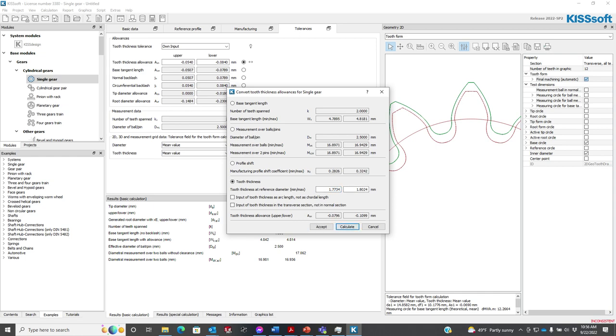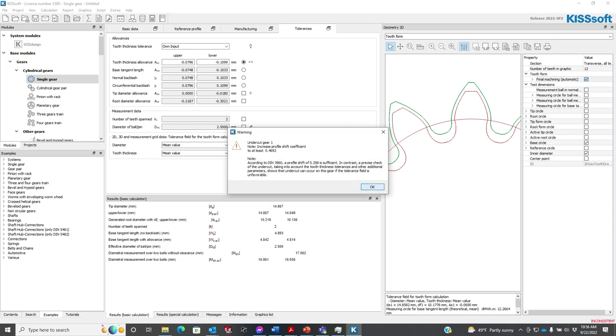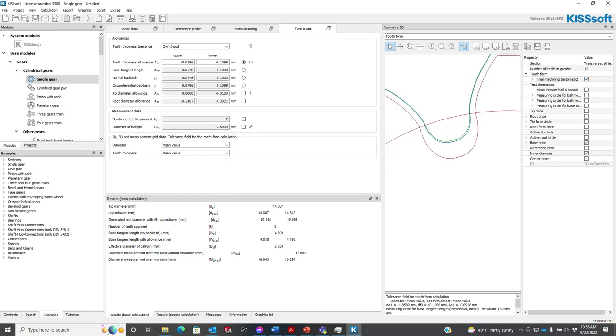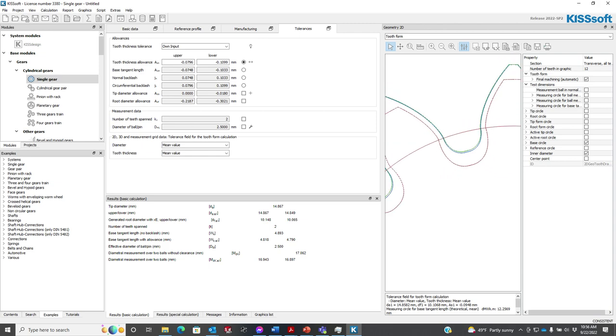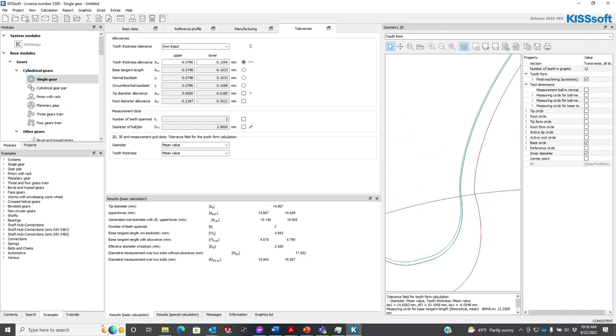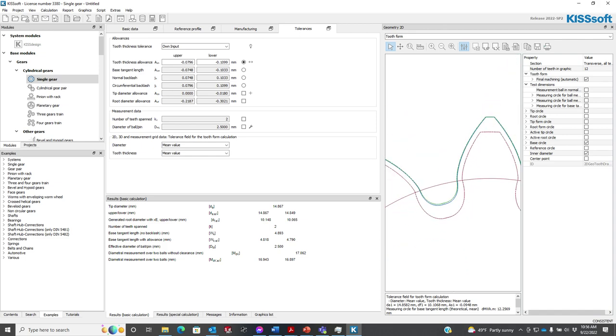And now I run this again. You see how my tooth thickness allowance changed from 0. I accept this, and now when I run it. Look, my radius, my root radius diameter, or my root diameter is smaller now than what it was before. Because, guess what? I've got to plunge the cutter in, in order to get that tooth thickness that I want.